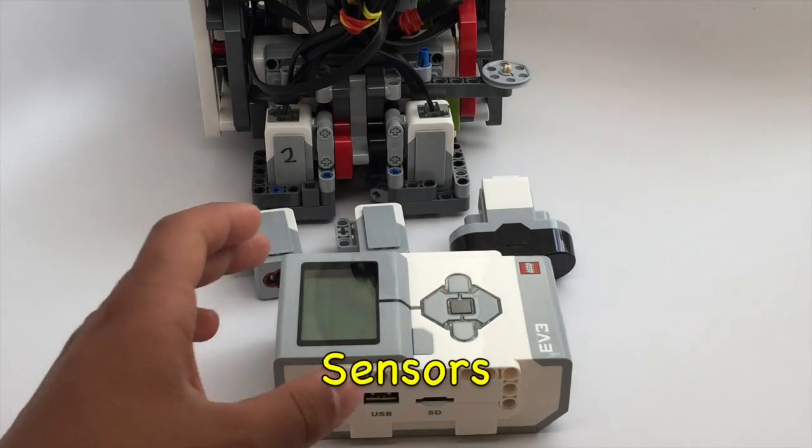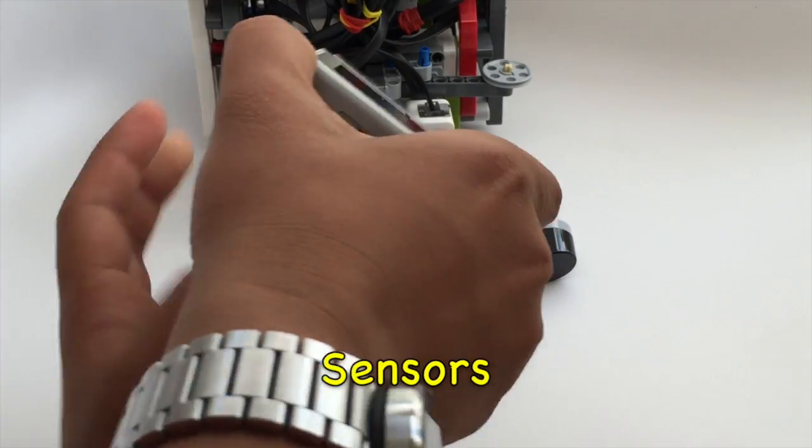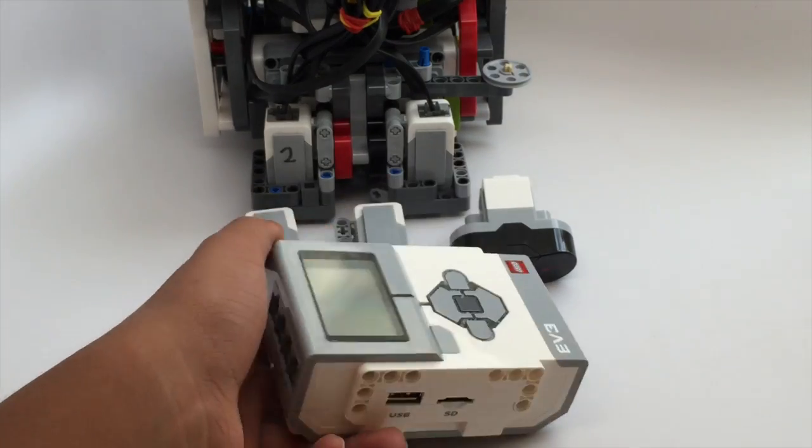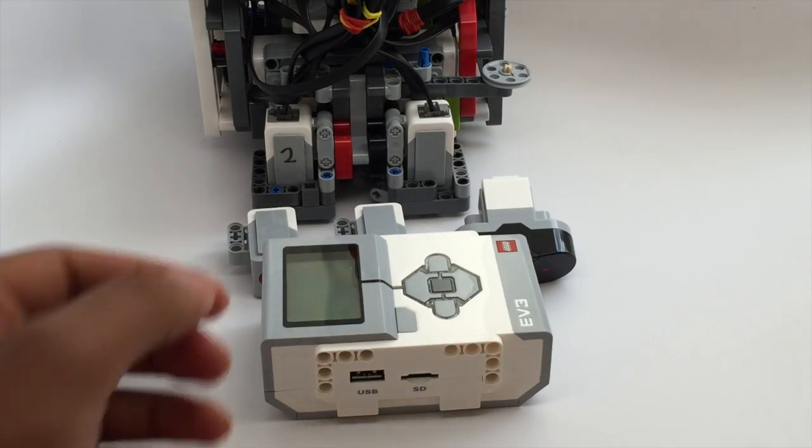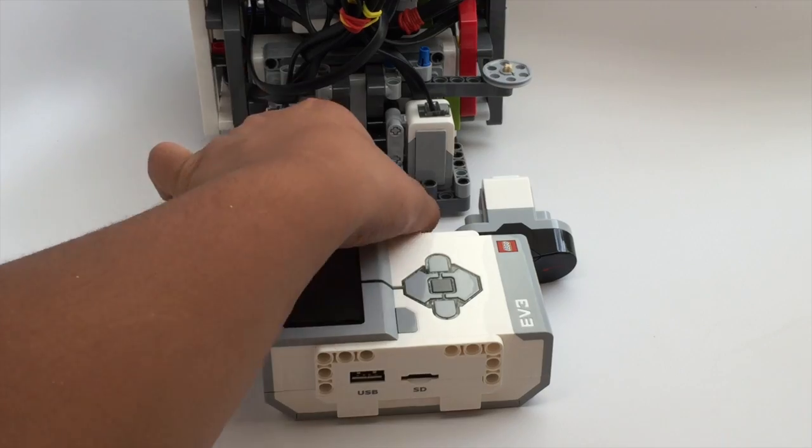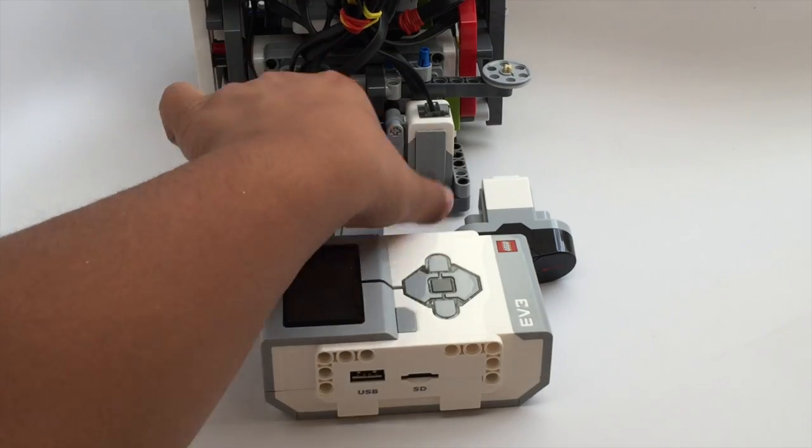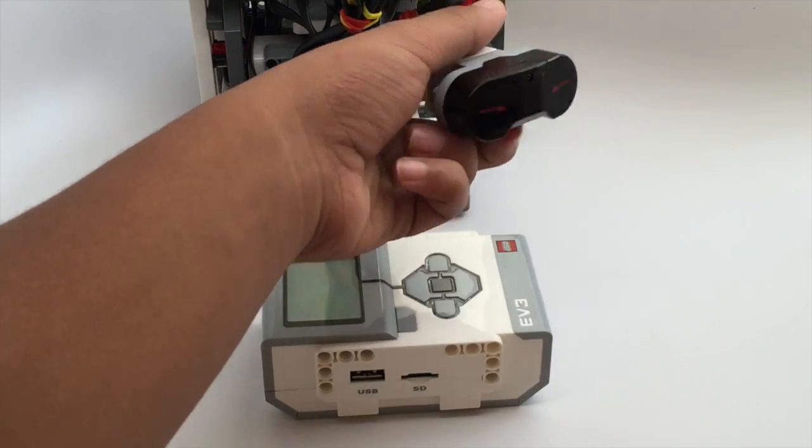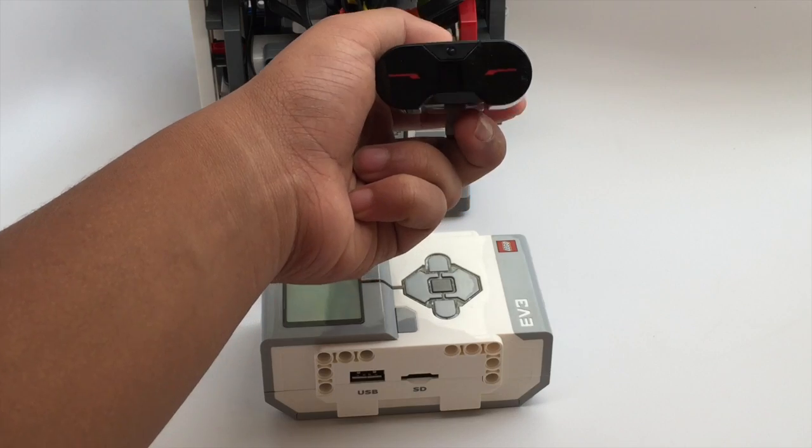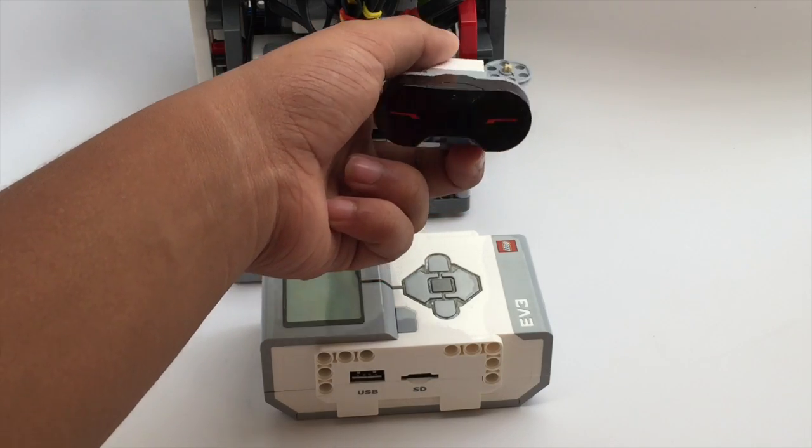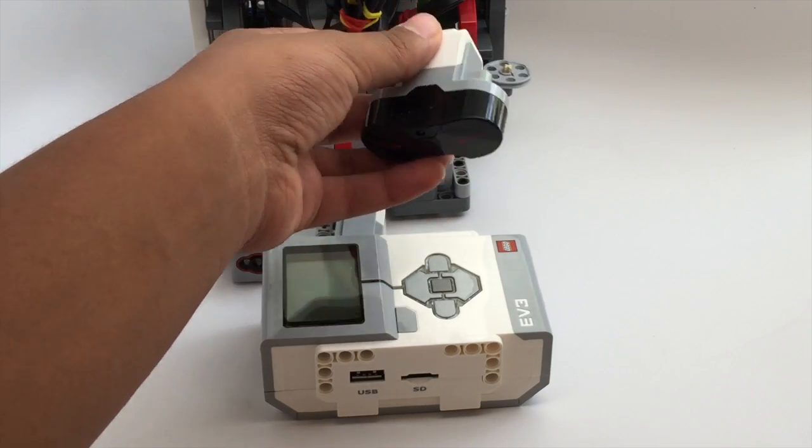Just like motors, there are also four sensor ports in the EV3 brick. We only recommend using the color sensor and the touch sensor because the ultrasonic sensor has only one frequency so it can interfere with other ultrasonic sensors and also it's not very accurate.